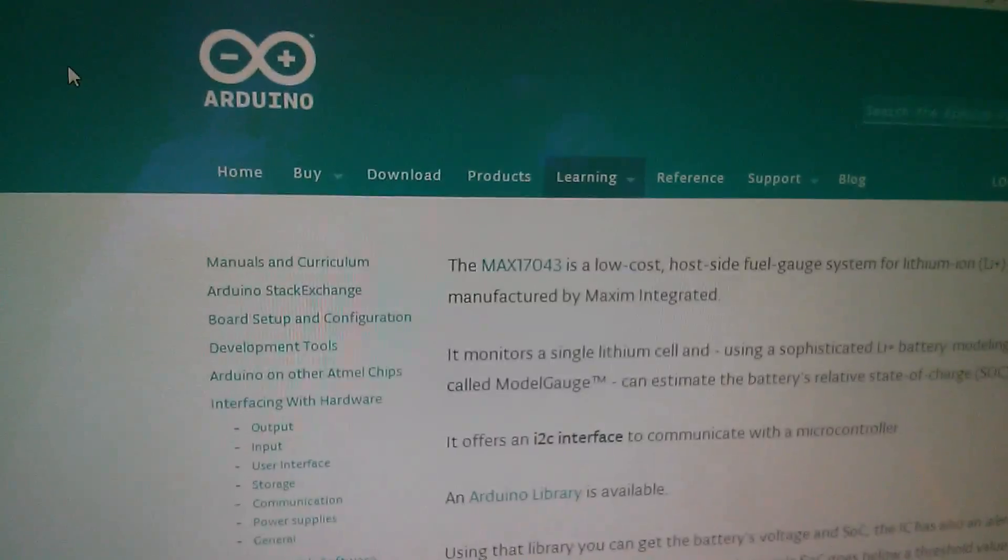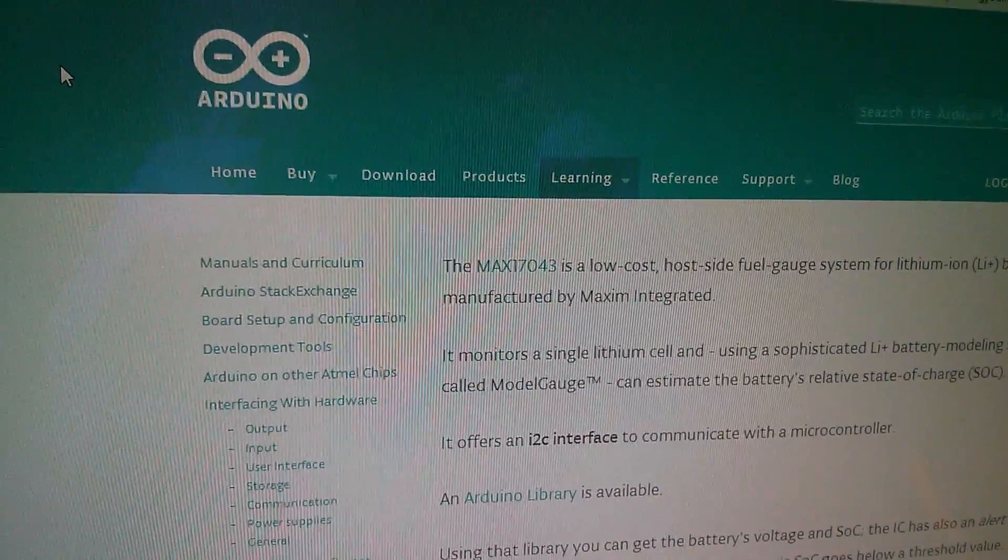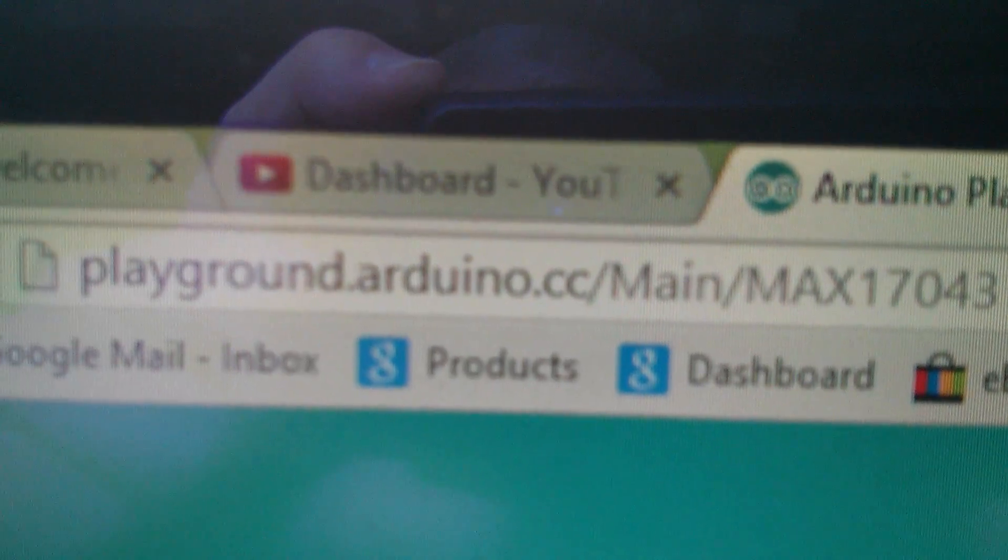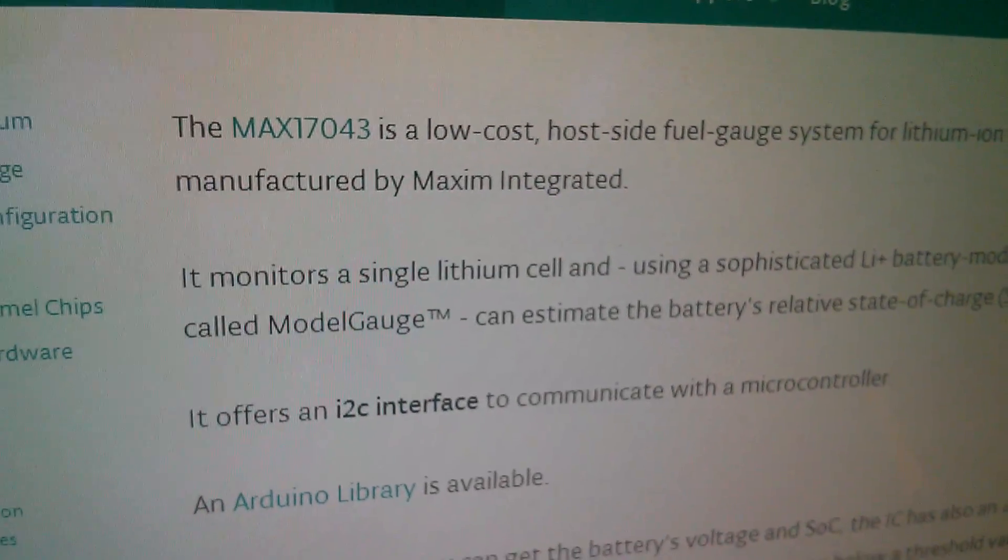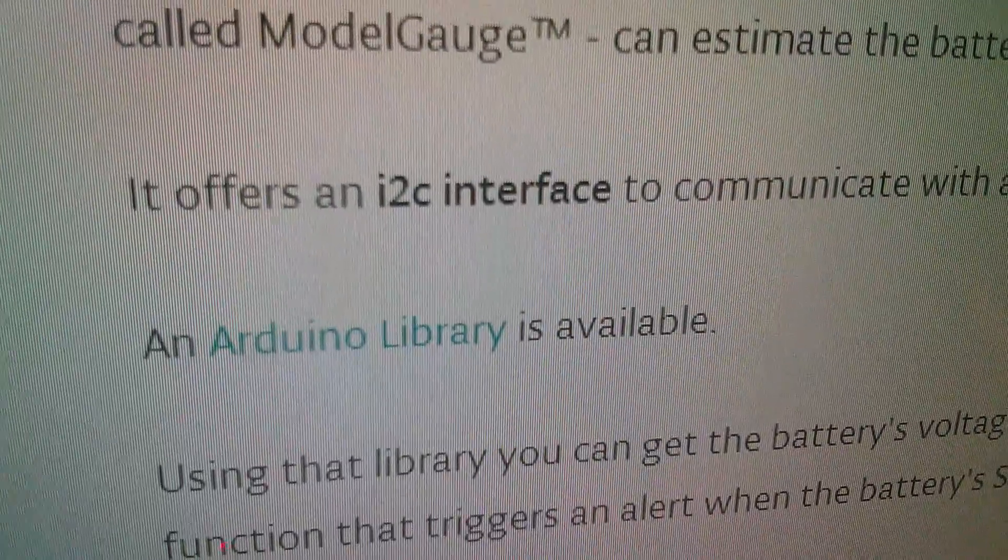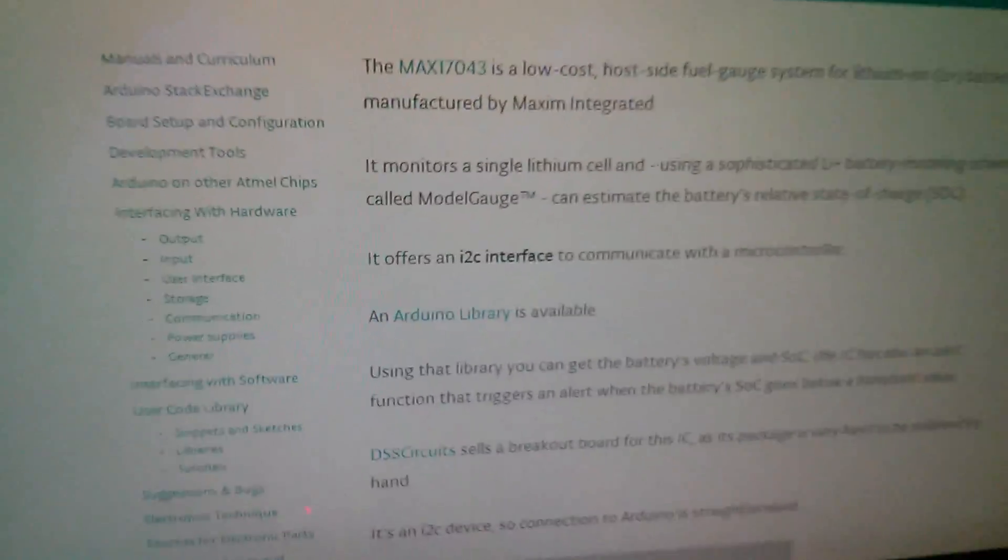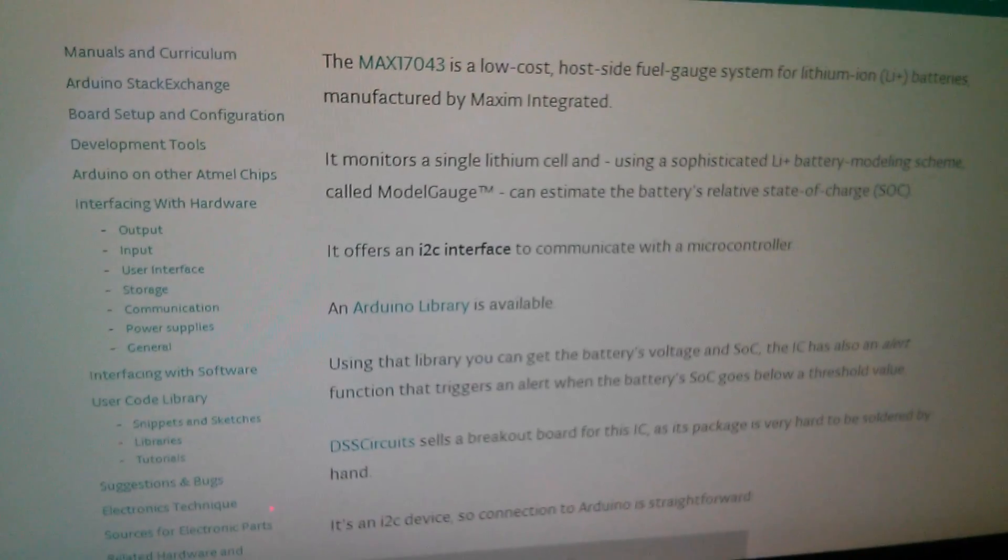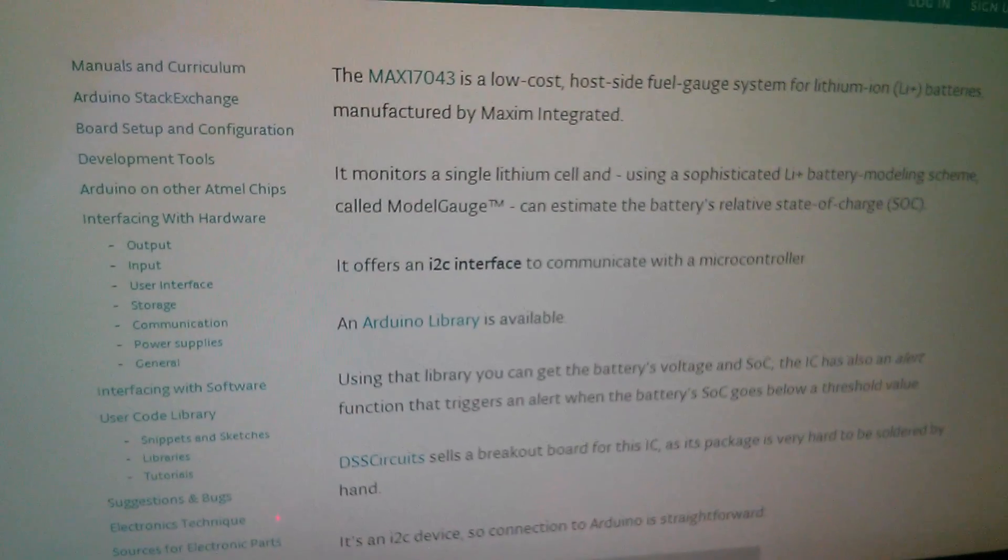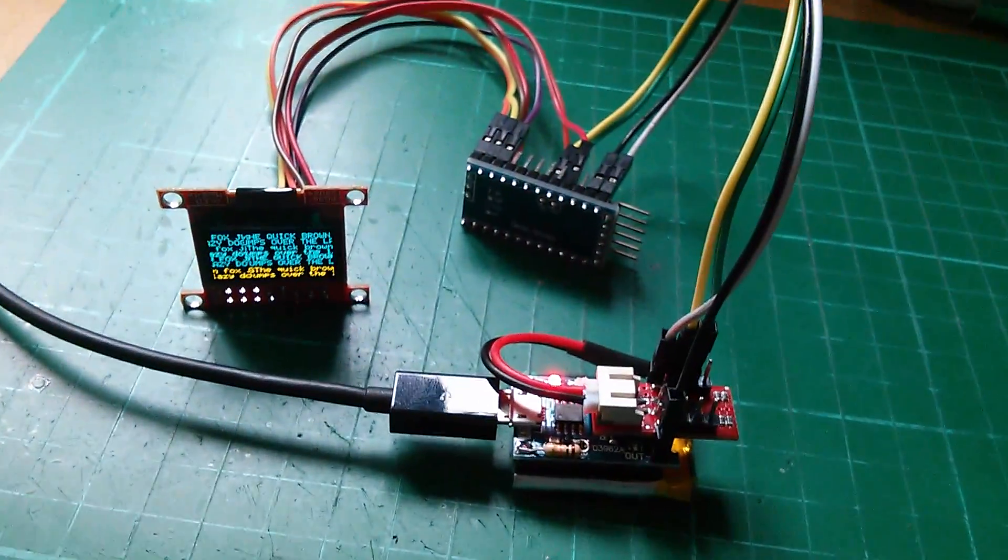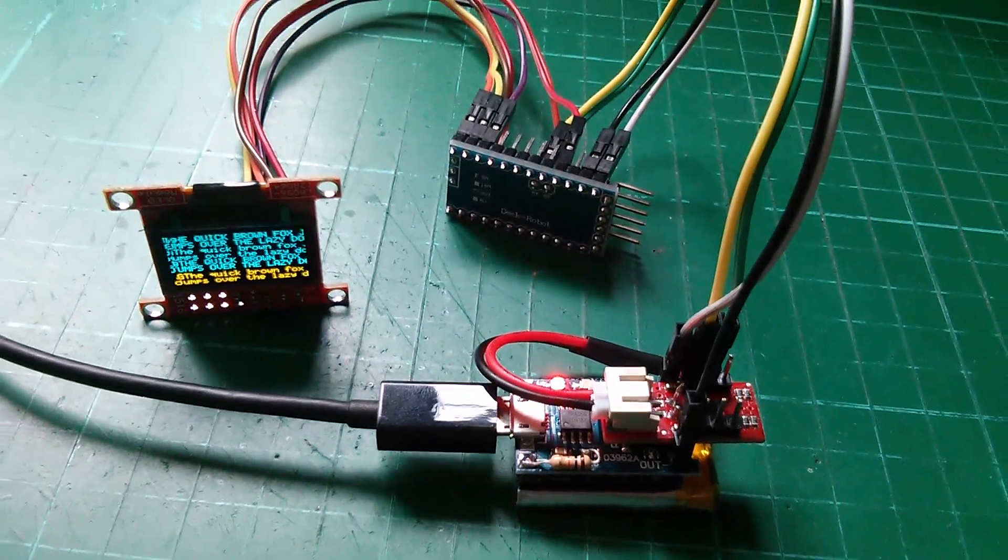So a quick search online for Arduino and MAX17043, and in the playground.arduino.cc, there is something here on the MAX17043, and it says an Arduino library is available. So I'm going to use that library, because I don't want to develop this software myself, I want to get something working quickly. And that'll be in part two, where I try and get the software for all this lot up and running.